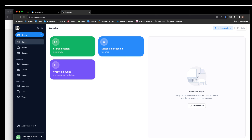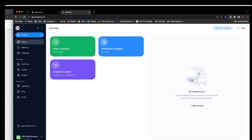Through the pandemic, we all had to learn Zoom — we were all using it to deal with clients. In my world I teach and I coach, and I was using Zoom for all of that. But this is actually my Sessions window.